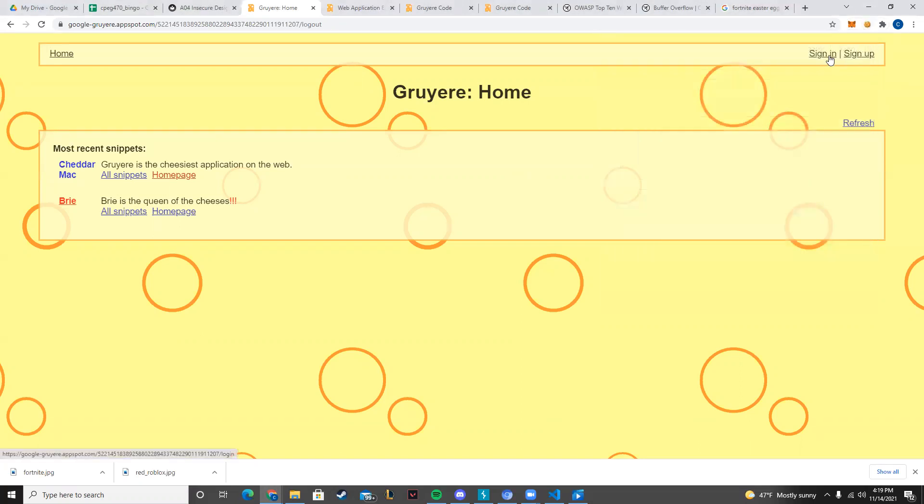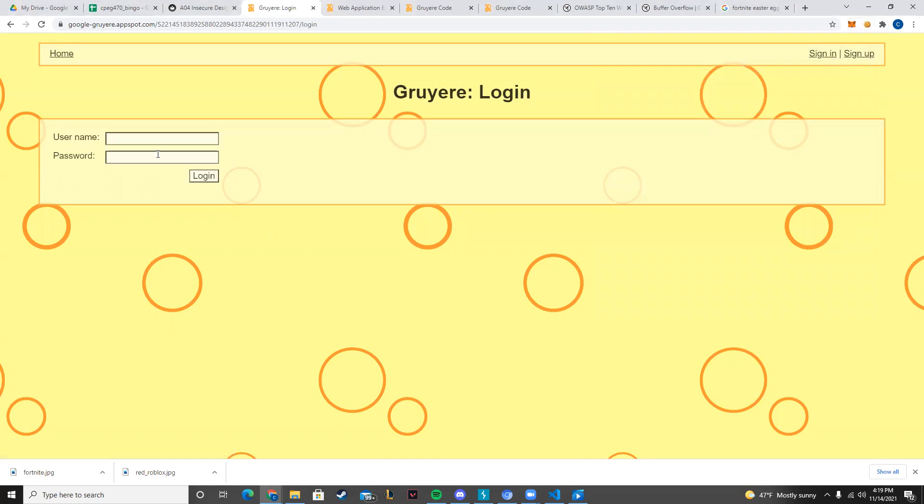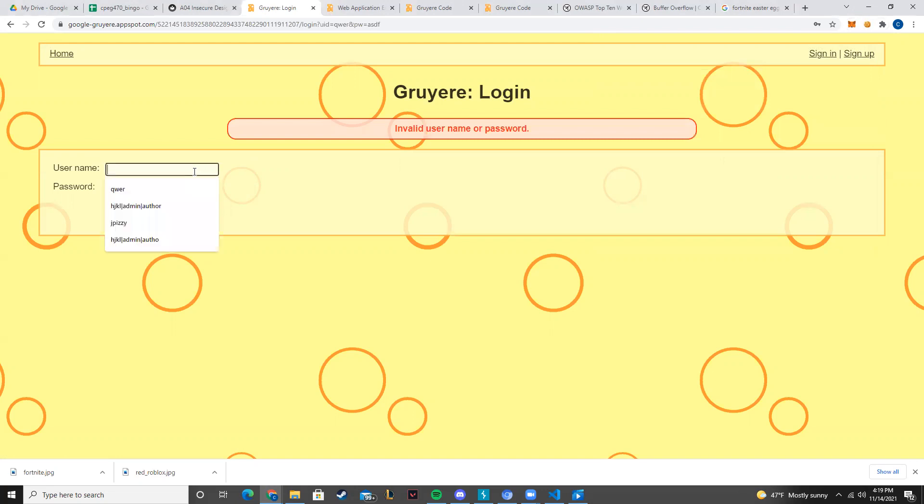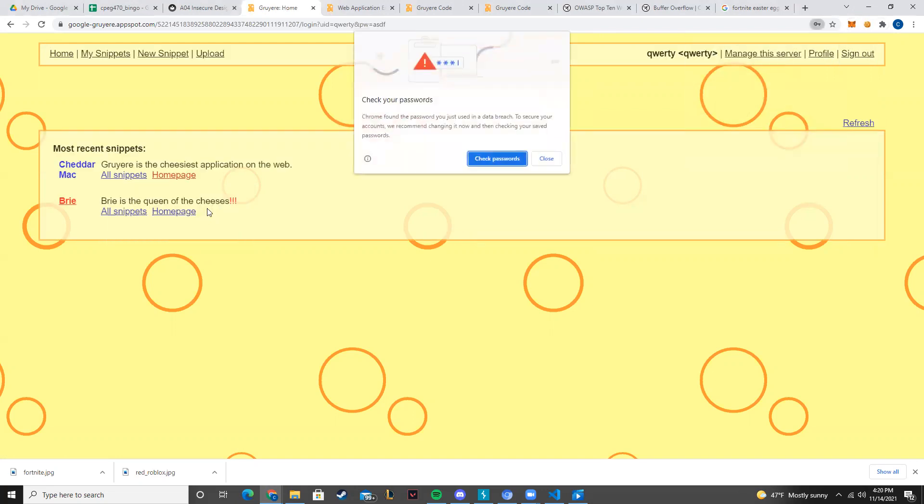So let's get into it. Real quick, let's just sign into an account I already made.